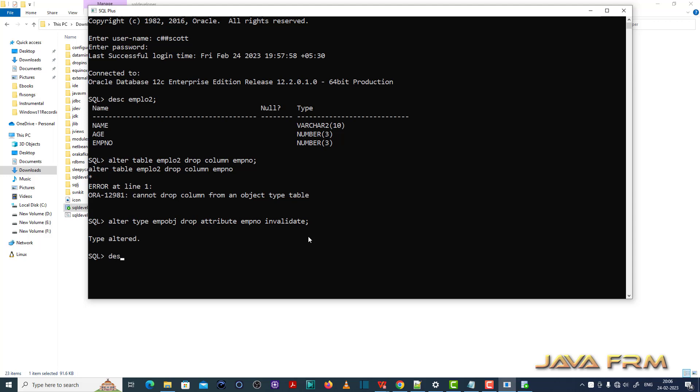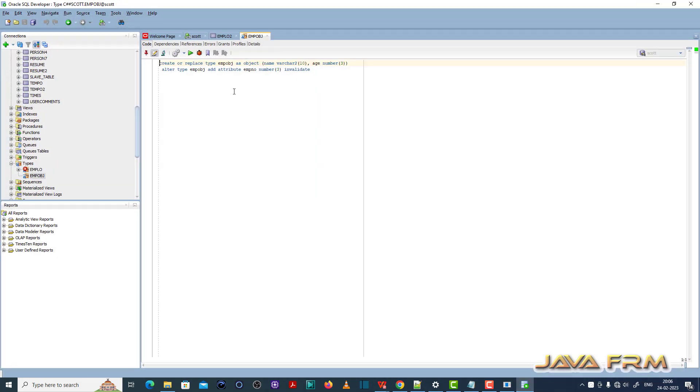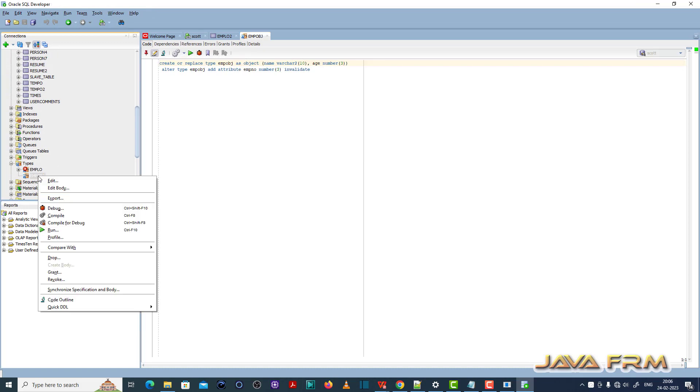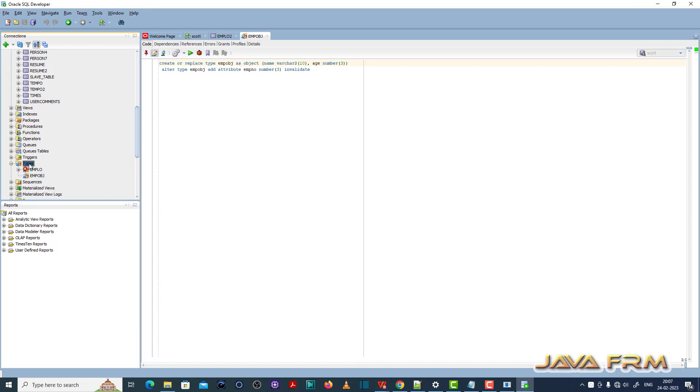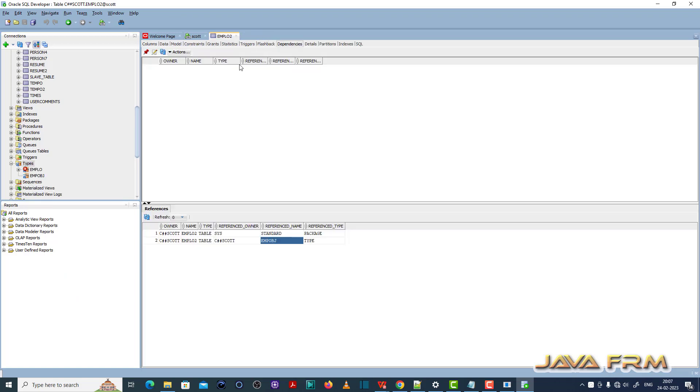alter type EMPOBJ, drop attribute employee number invalidate. This is the valid alter query to drop the attribute from employee object, which is mapped to the EMPOBJ2 table.